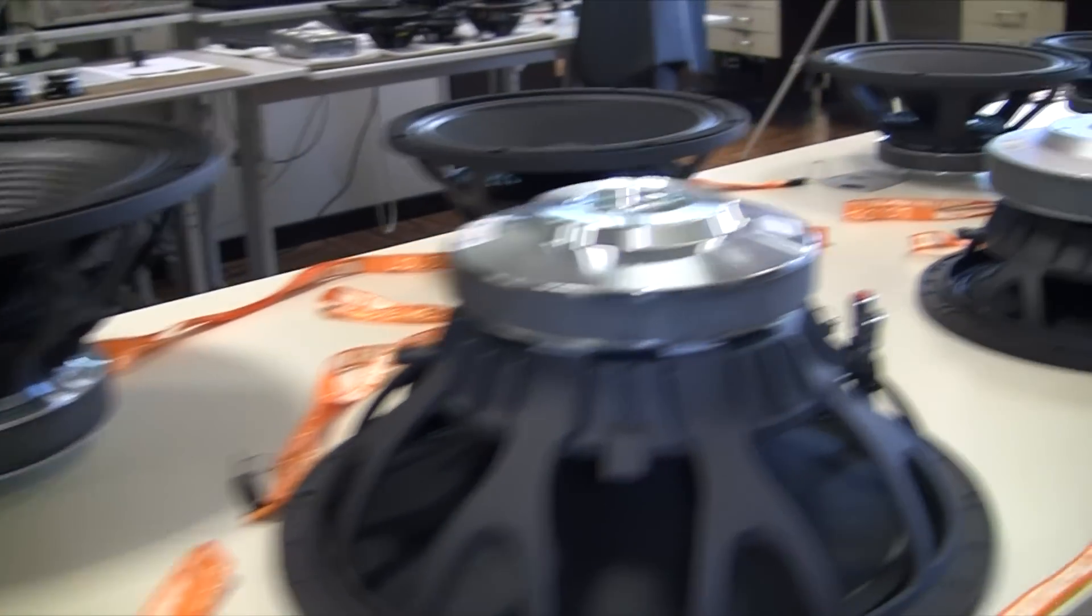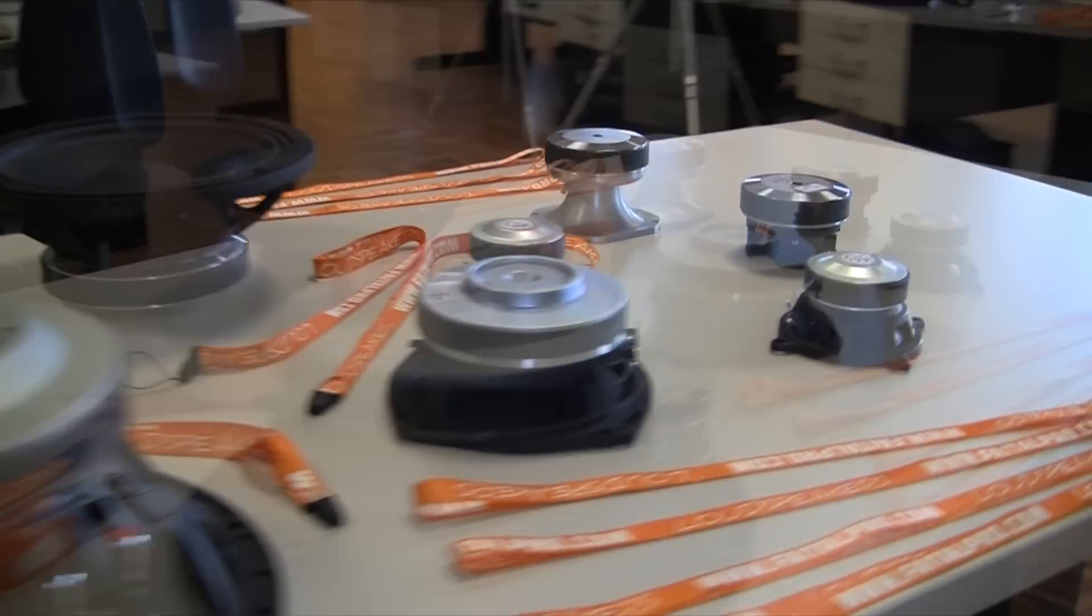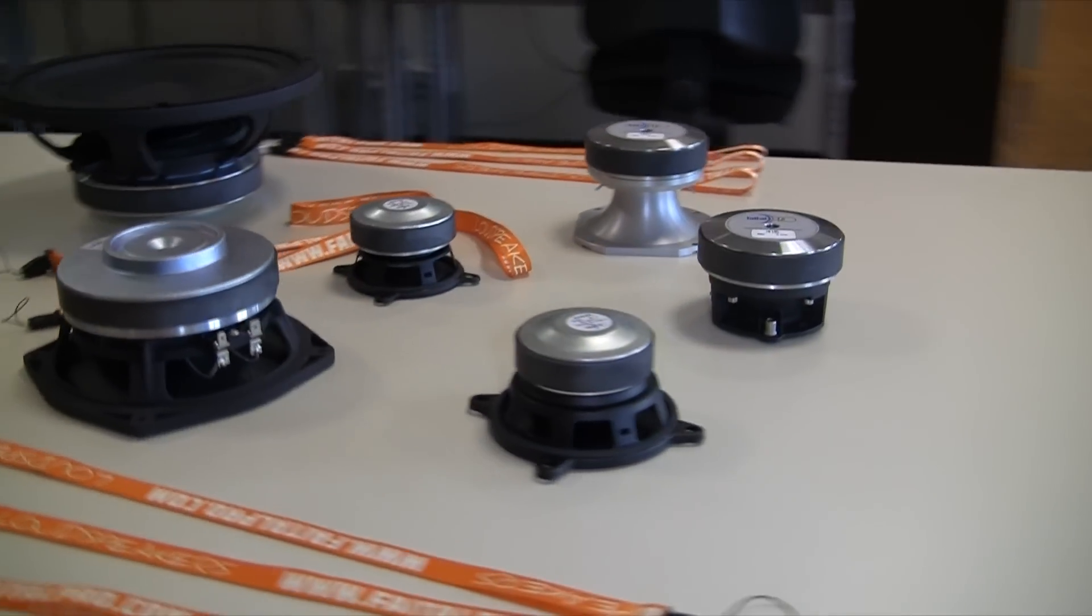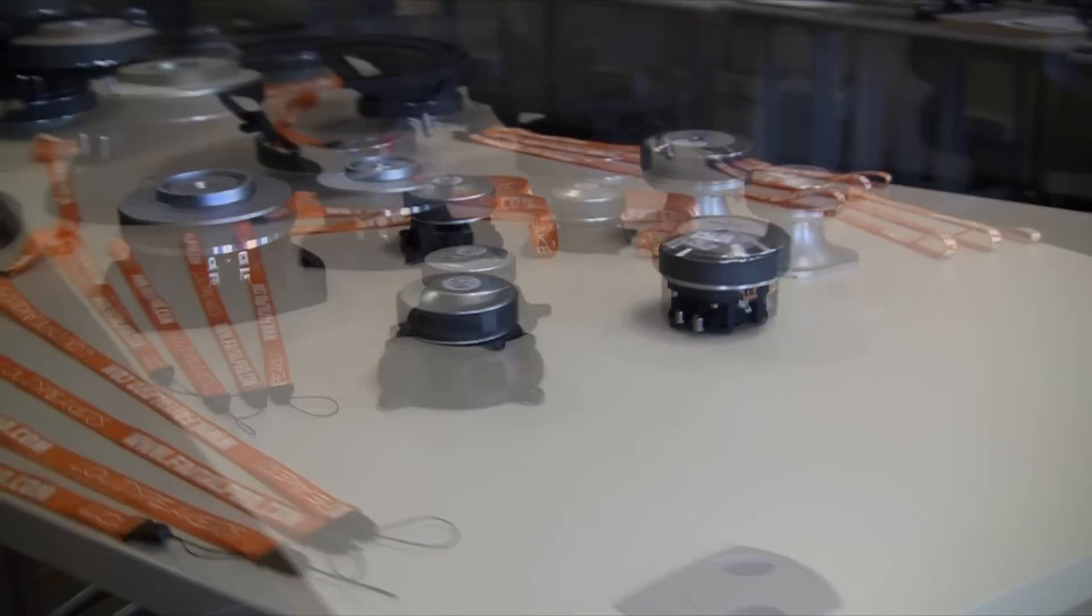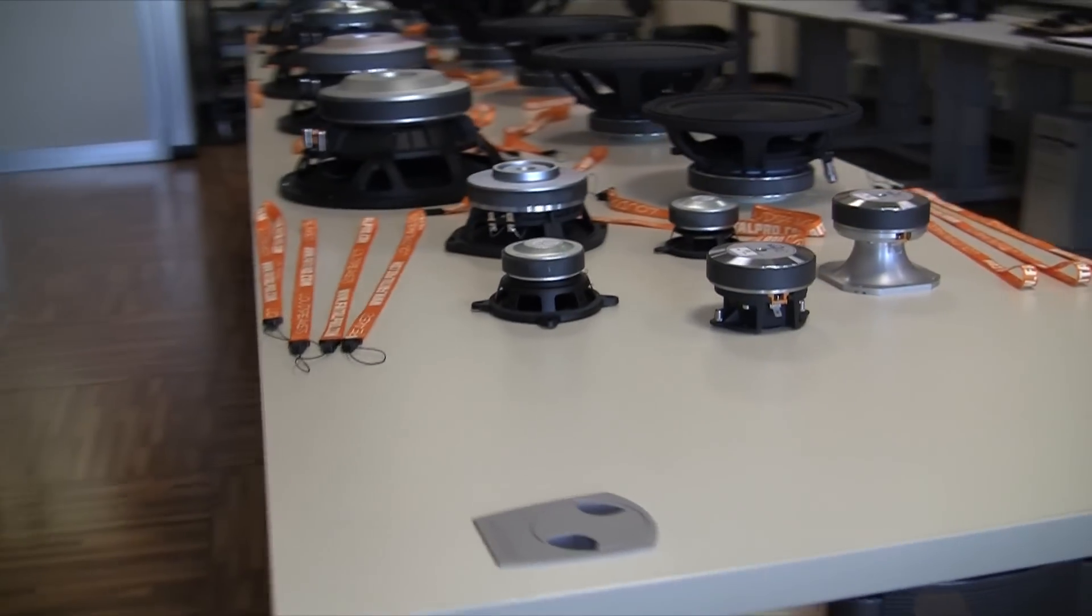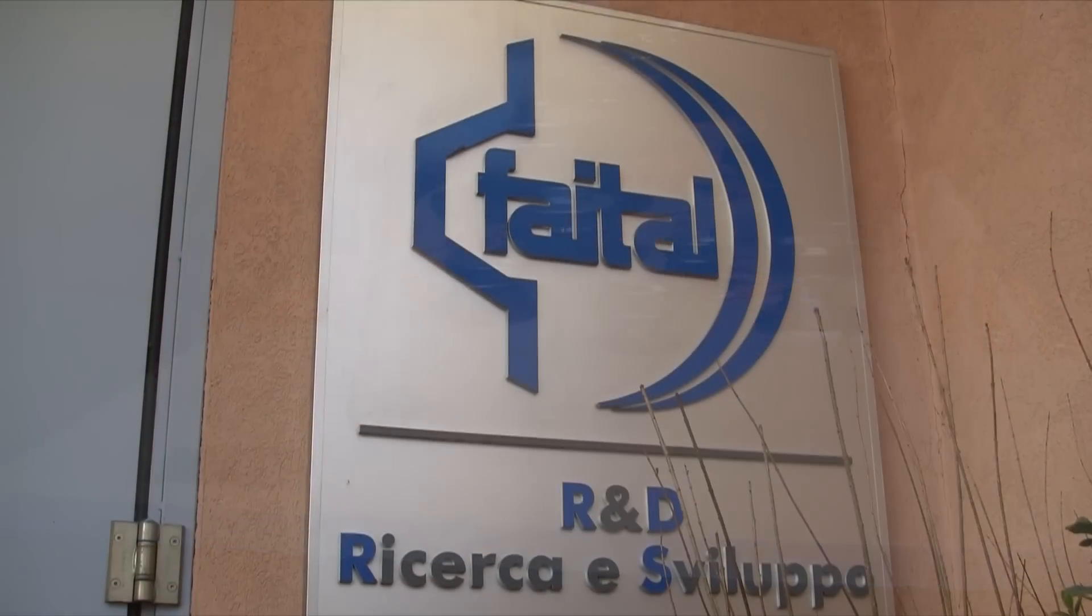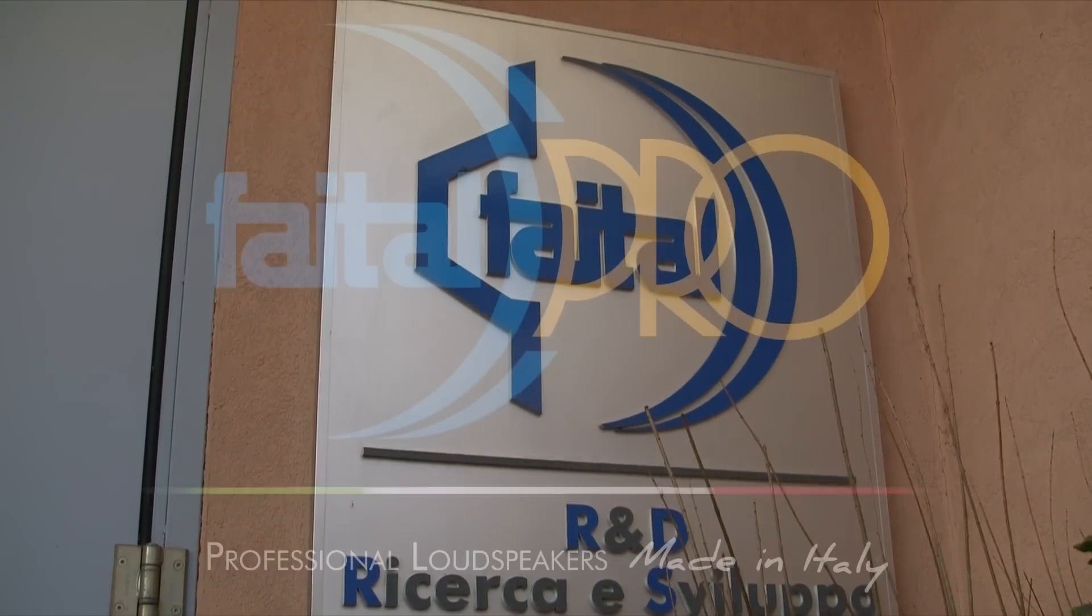Extensive and detailed validation procedures are carried out on every new design, in order to guarantee the industry's highest quality level and the ability to withstand even the harshest environmental conditions right out of the box.